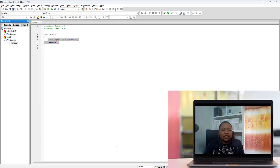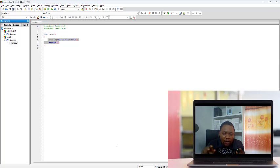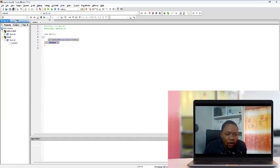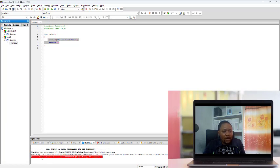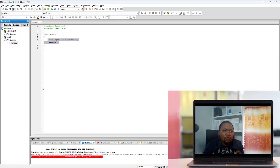Sometimes you will not have this log session. If I go to View and click Log, you can see that the log session disappears. But this log session is very important because it helps you compile your code and detect where you have errors. If you don't have it, just go to View and click Log — then you have it back.